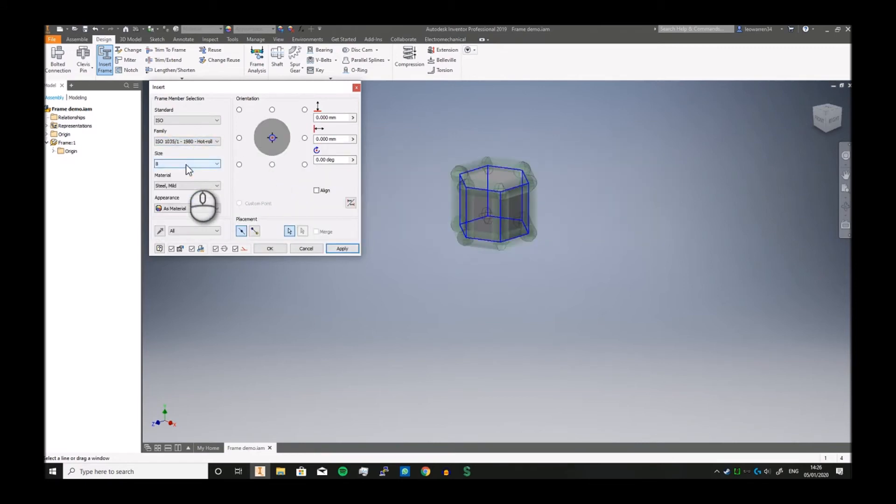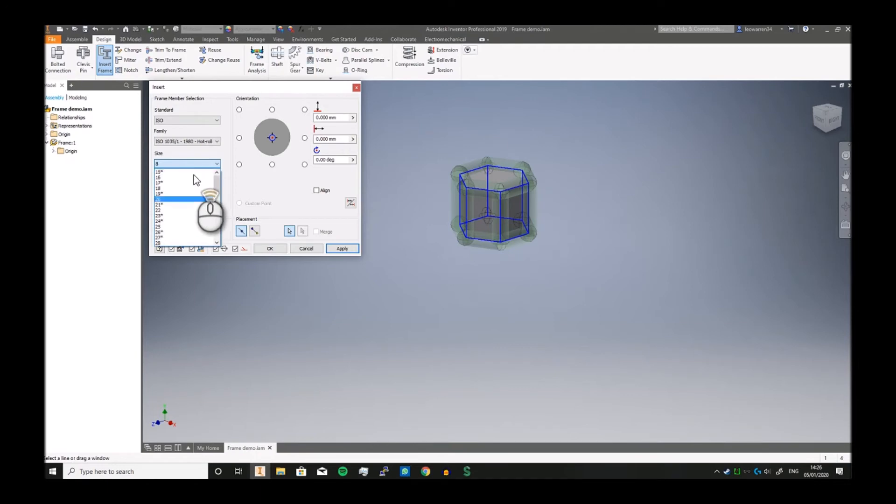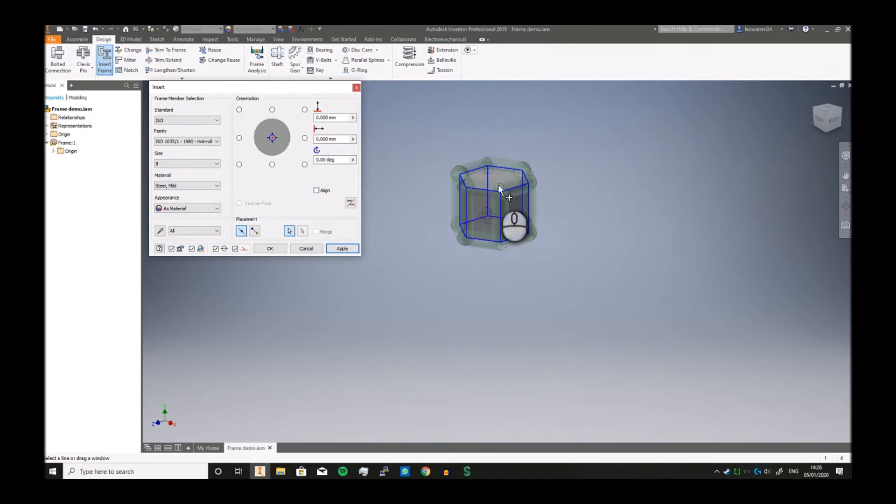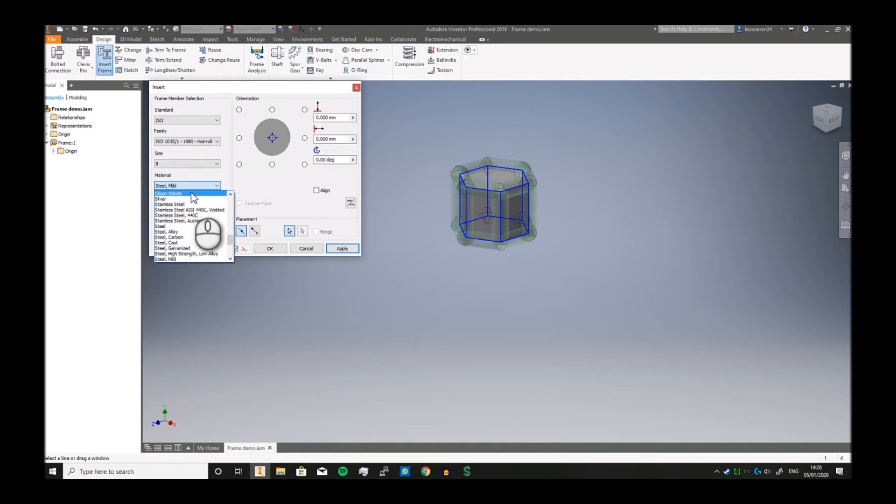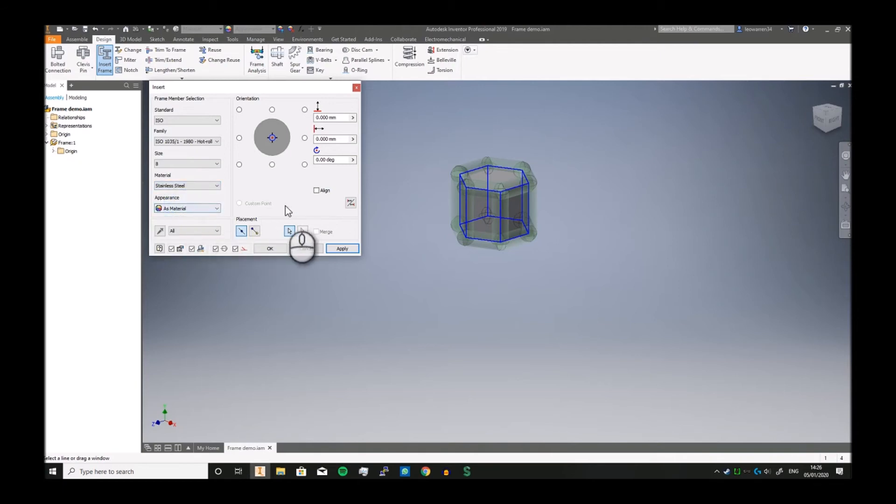Size—you can now dictate how big or how small, but it's got to be within the standard. This probably does look a little bit big. You can choose material—you've got steel, stainless, or whatever. You can also select an appearance.